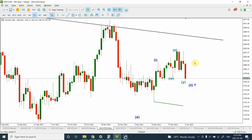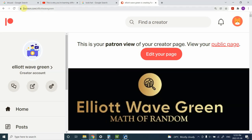If you are interested in seeing my regular content you can visit me on my Patreon page, which is patreon.com forward slash Elliot Wave Green. The subscription is only $99 US per month and then you'll be able to see my analysis on a regular basis.